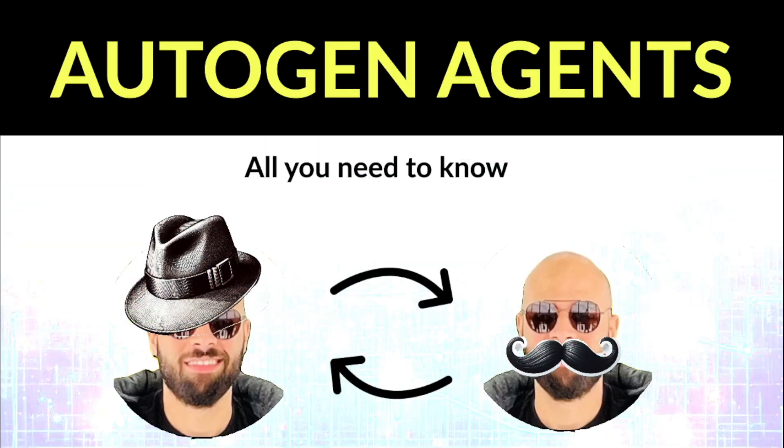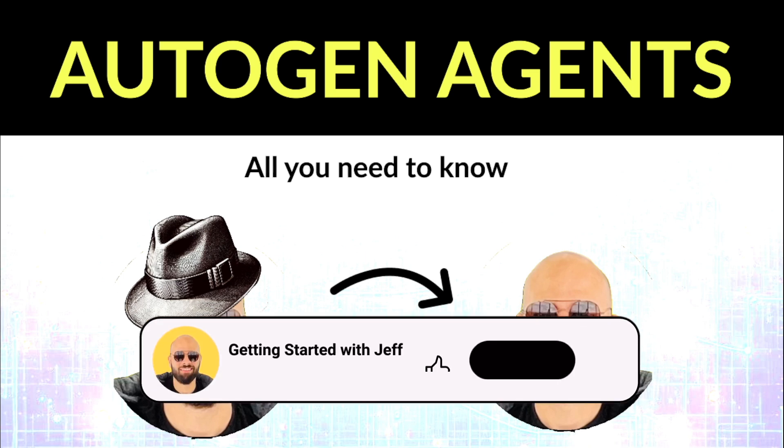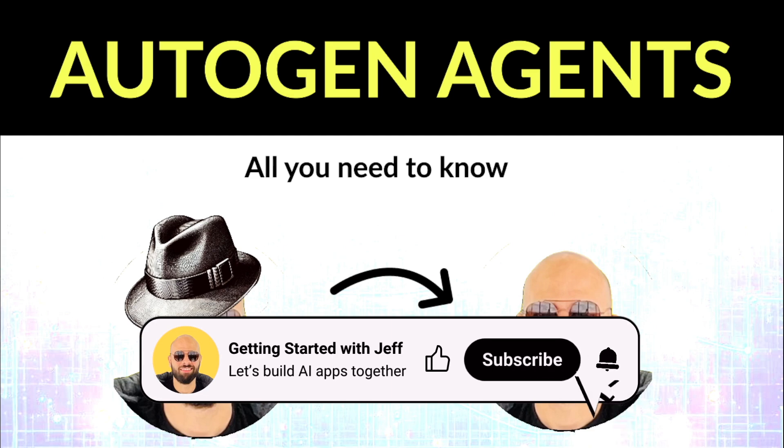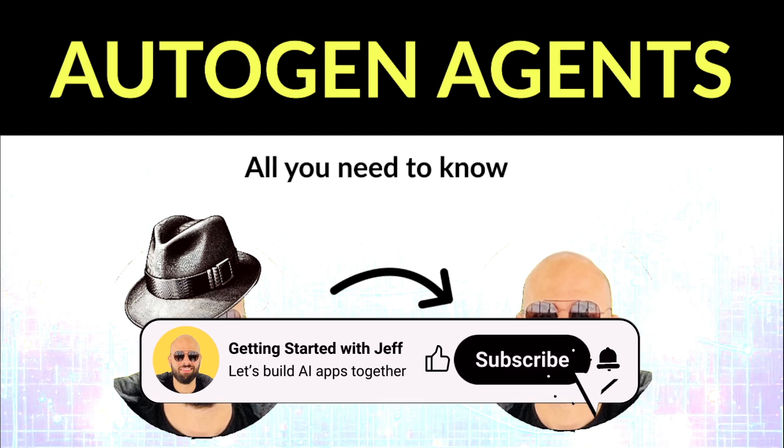In this tutorial, I'm going to show you everything you need to know to get started with autogen agents. We're going to go over what they are, how they work, how you can create them, and finally how agents were able to generate this word cloud all by themselves without any human intervention. But before, make sure you subscribe to the channel right now so you don't miss any future updates or tutorials.